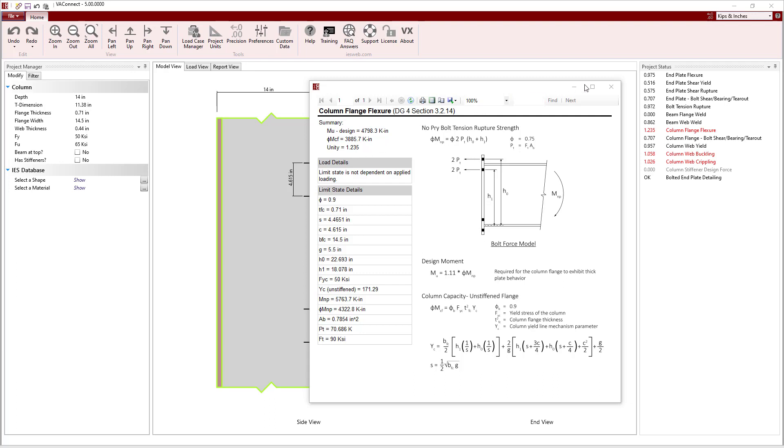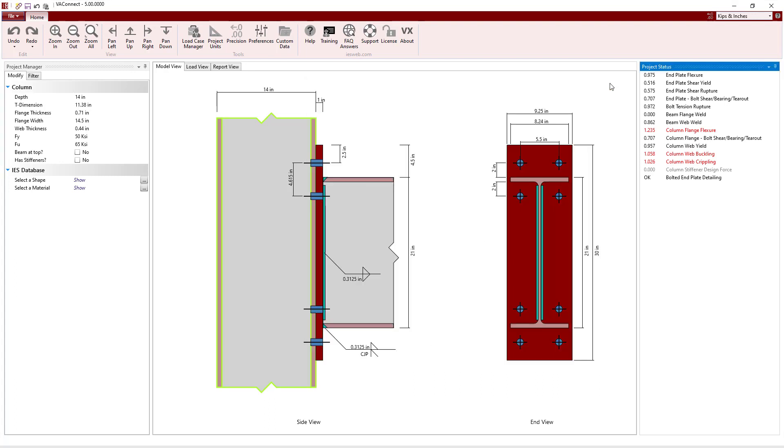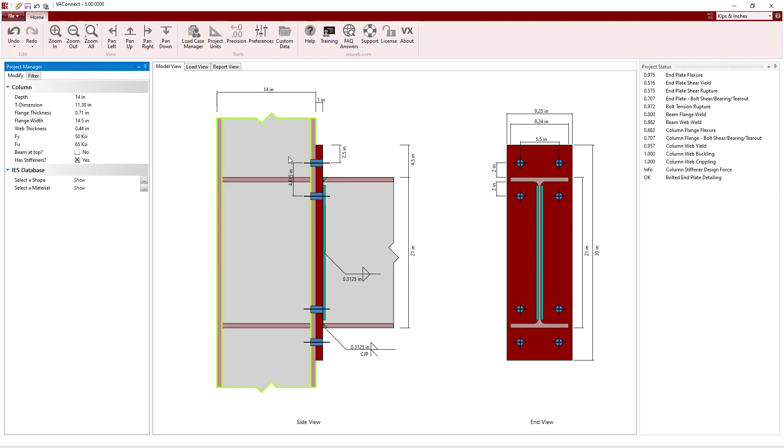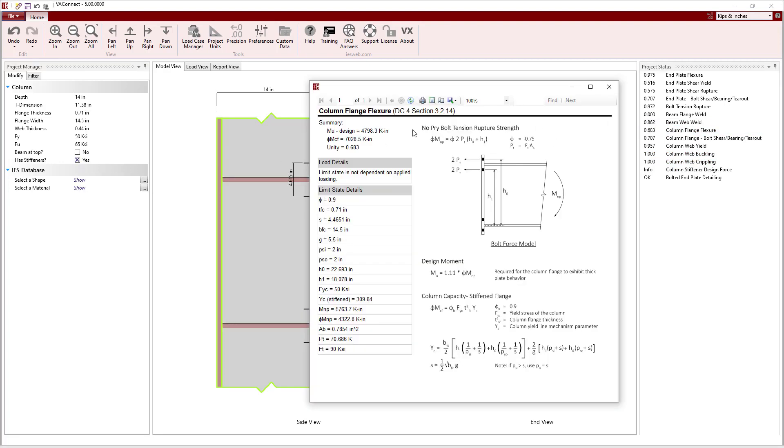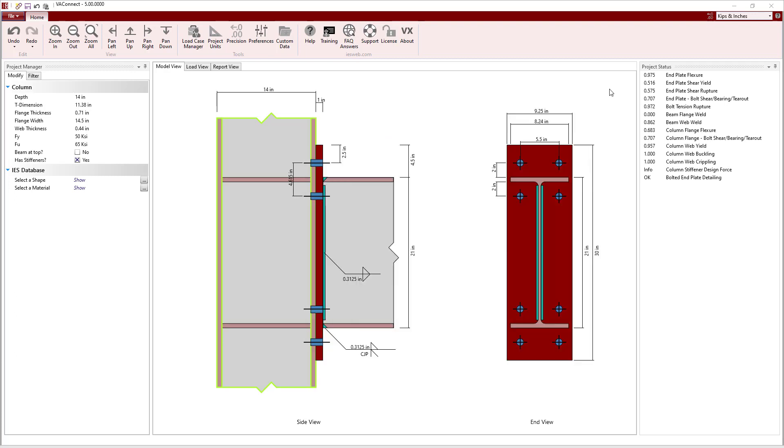To increase the column flange flexure, we can specify that the column has stiffeners by checking the box in the Modify tab of the Project Manager. Now we see that the column capacity for the stiffened flange exceeds the required design moment, resulting in a unity value less than 1.